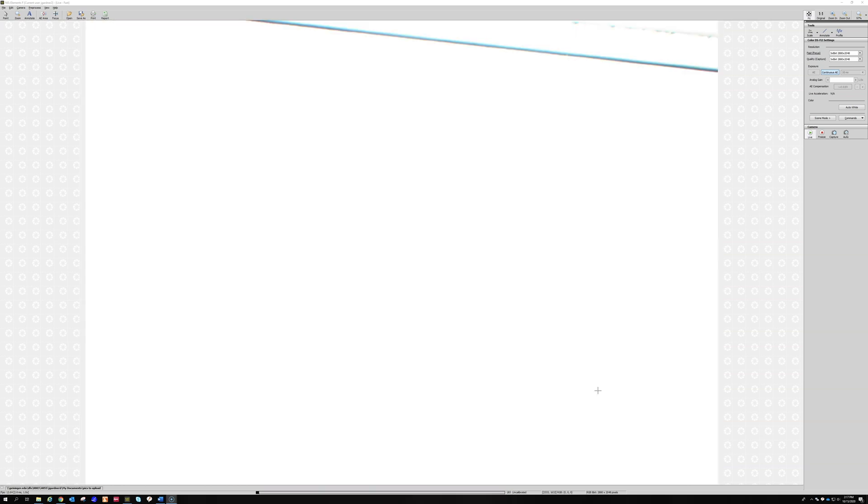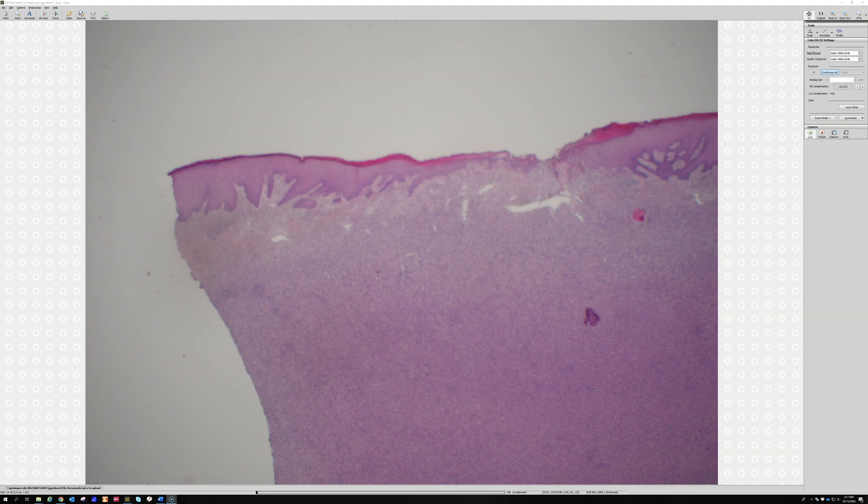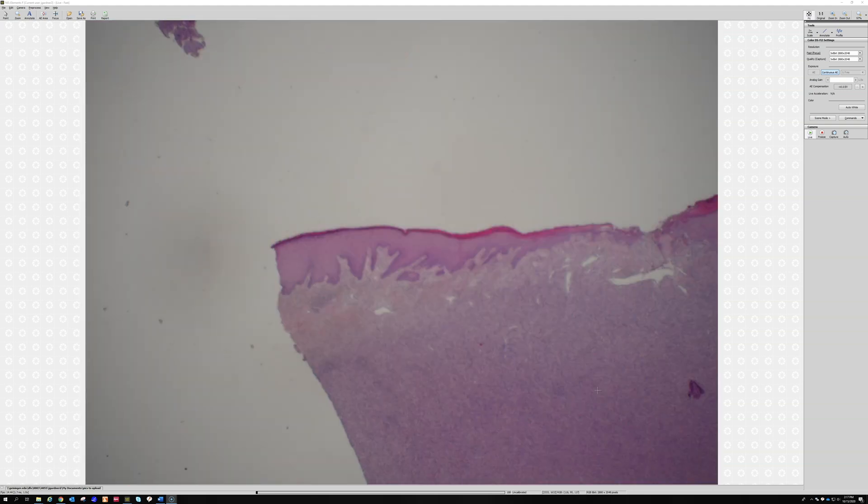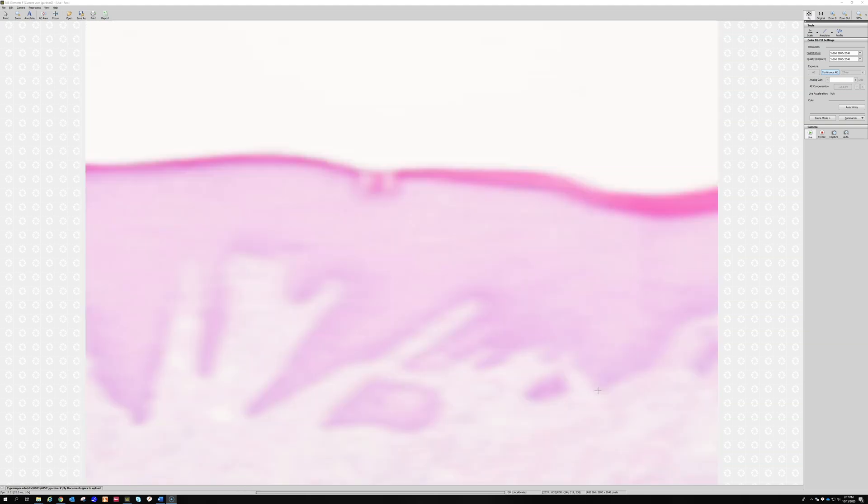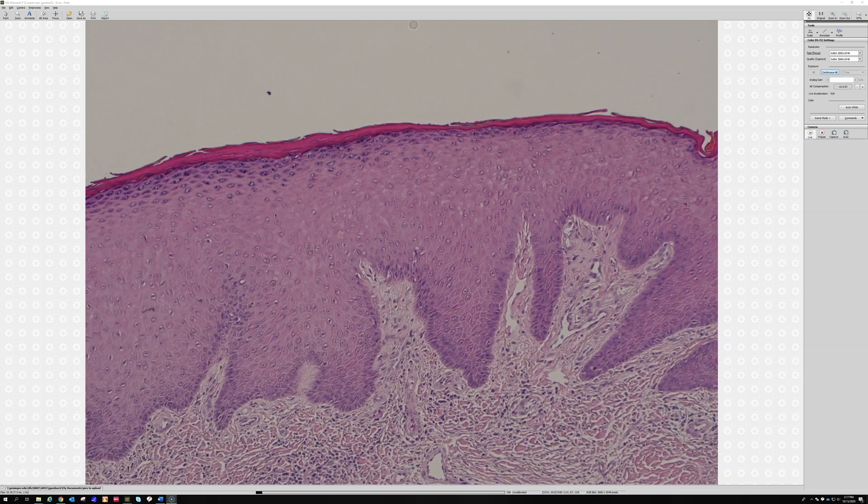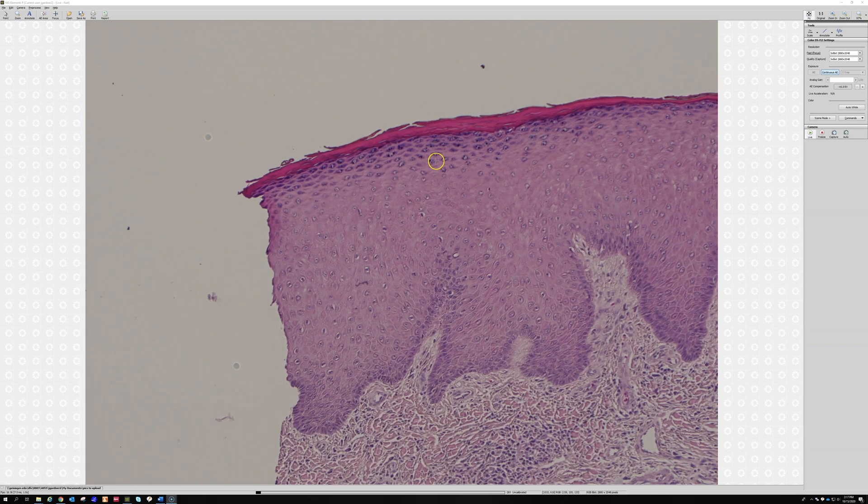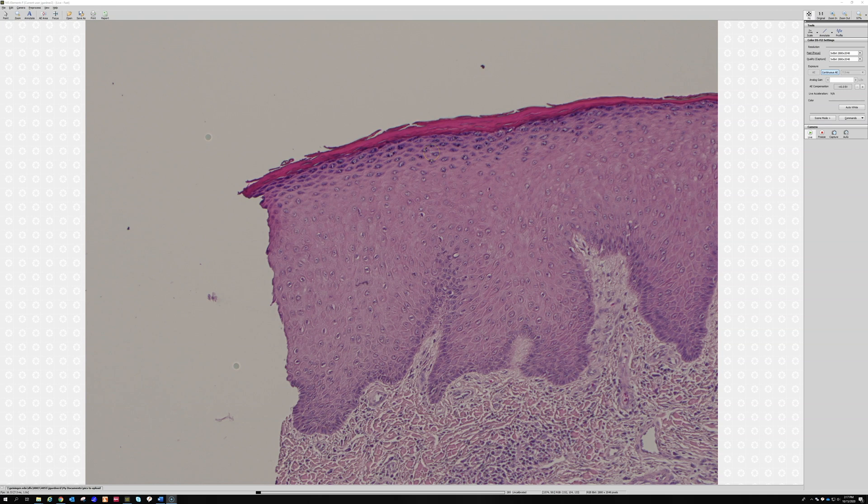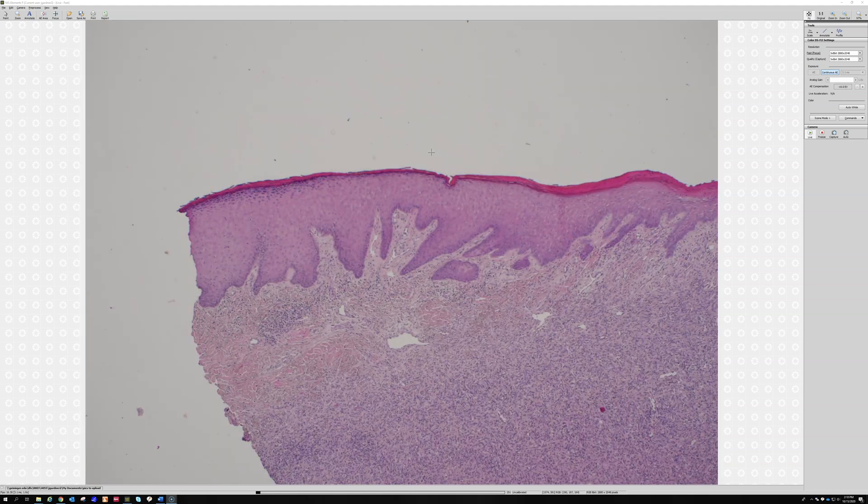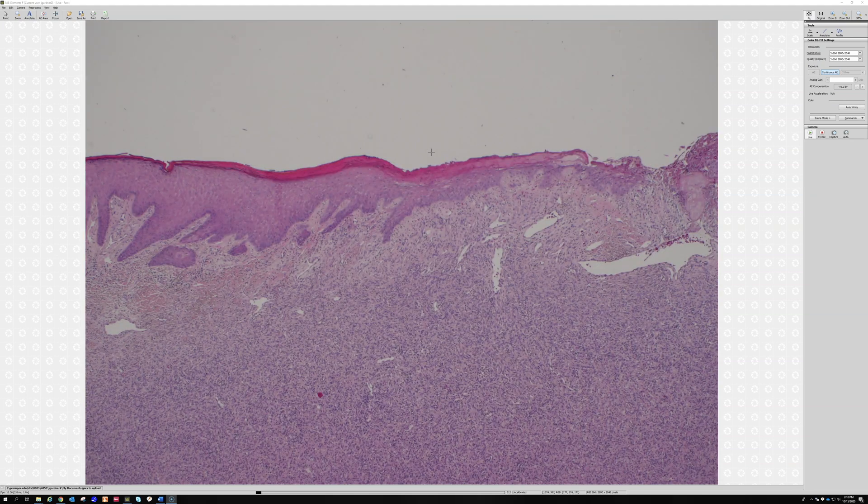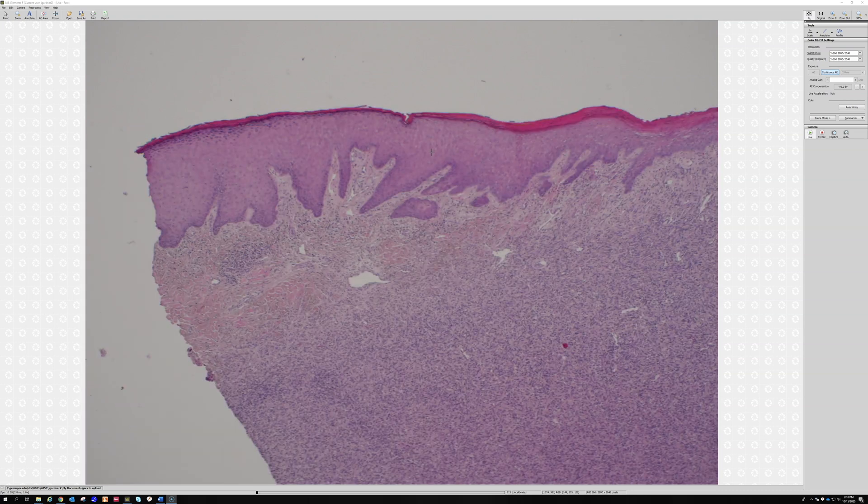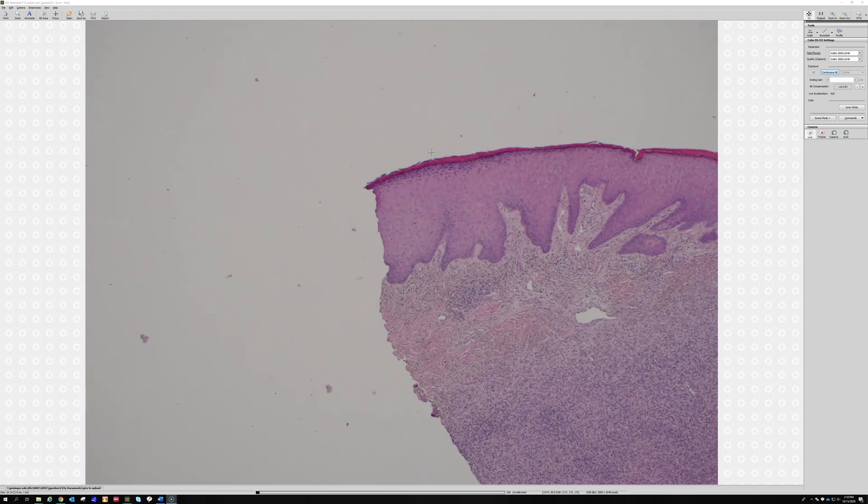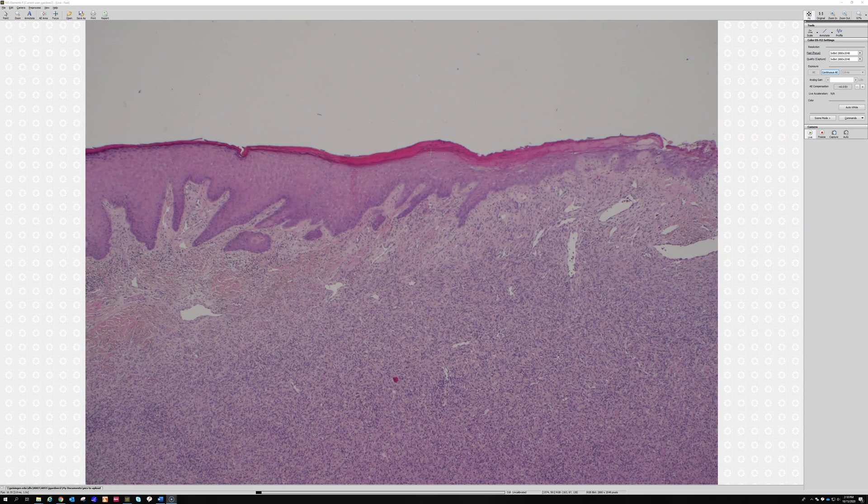Sometimes it can be helpful. This is where the dermpath clues can come in handy. This acanthotic thick epidermis has a real thick granular layer on top, and that's usually a sign of chronic scratching and rubbing, what we call lichen simplex chronicus change in dermpath. At the periphery, that tells me they've been rubbing and scratching at this not just recently but for a long time actually.